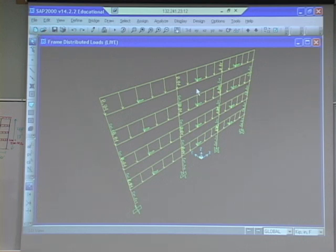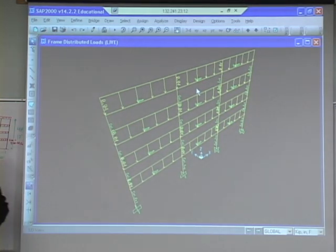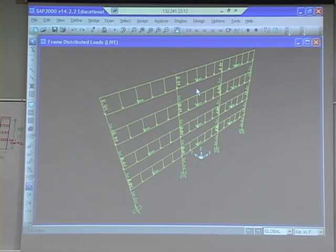At this point, we've got dead load, we've got live load, we've got earthquake. Now what we need to do is we need to assign the load combinations. So create load combinations.